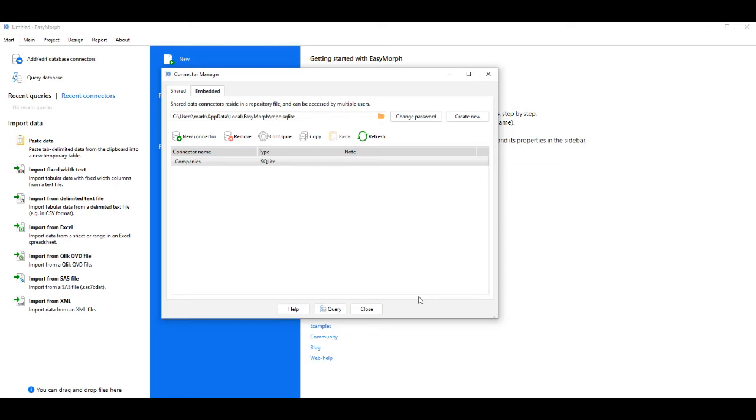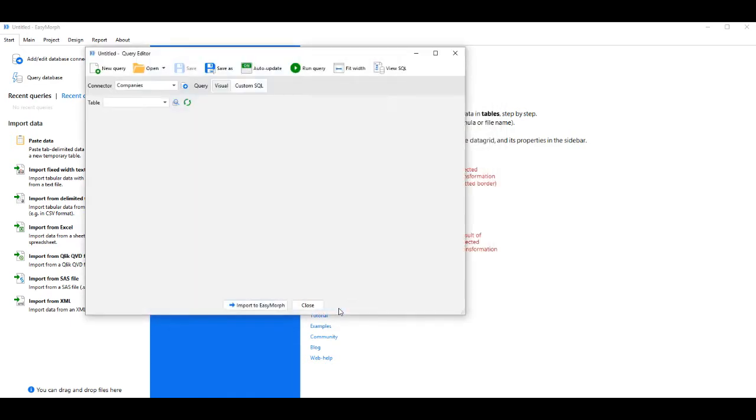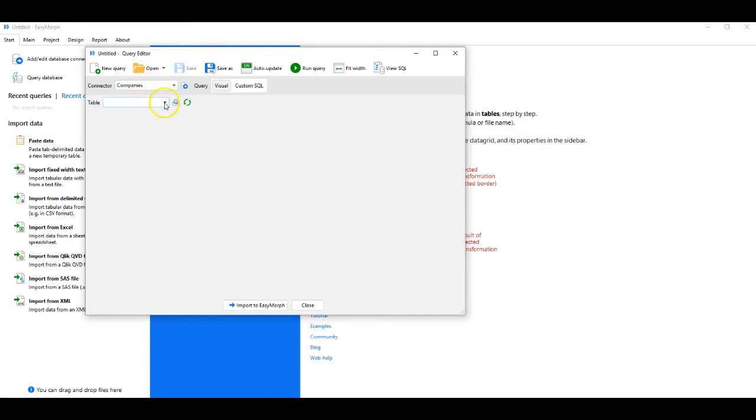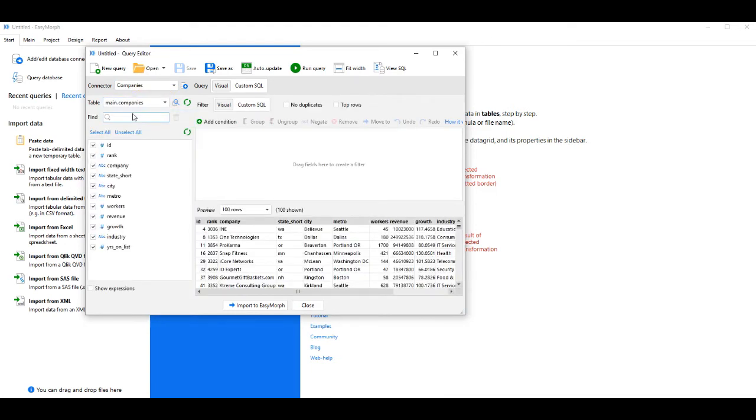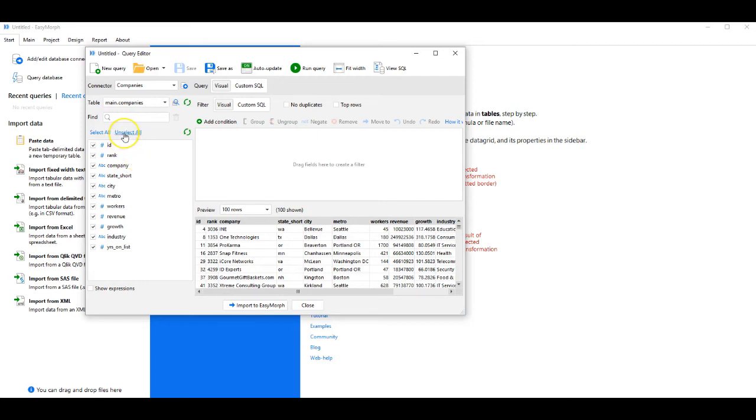Next, we're going to query the database. We'll open the Query Editor. As we see, the connector is for type Companies. It's automatically presented, and we'll choose Companies as the main table. This immediately presents the active fields of the database. I'm going to unselect them and choose Specifics.